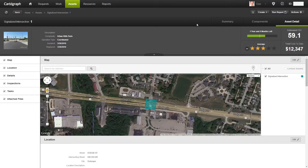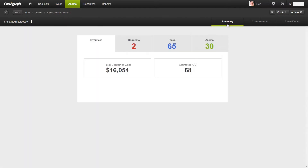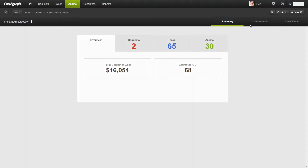As you can see, I have several tabs up on the top — a summary, a components, and a detail tab. Because of those tabs, a signalized intersection participates in the container-component relationship, where a signalized intersection is the parent and the other components are children to that.